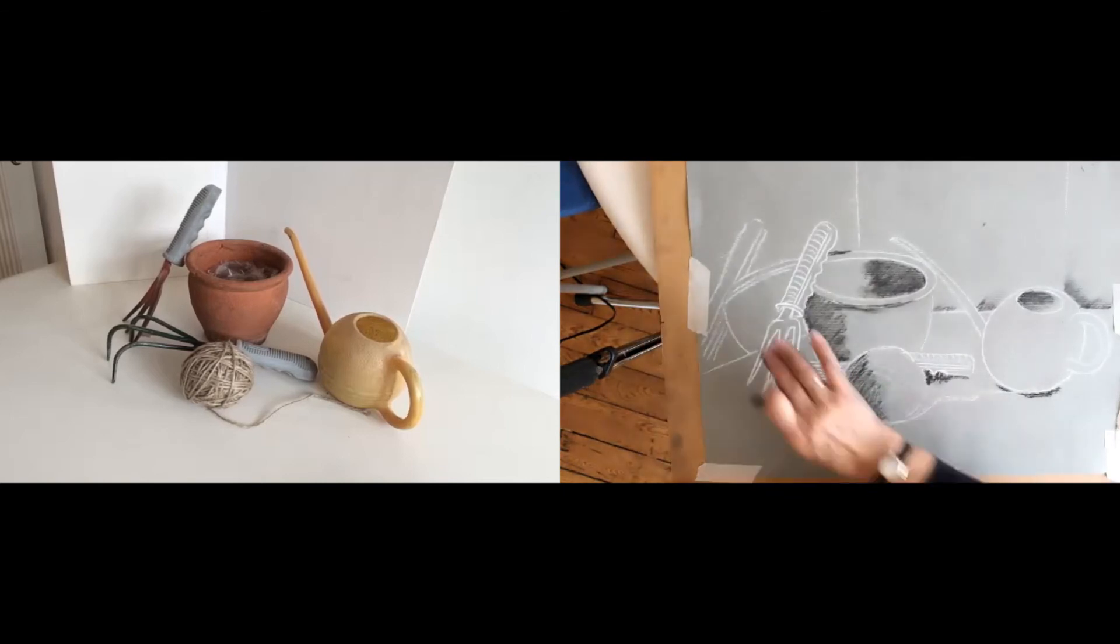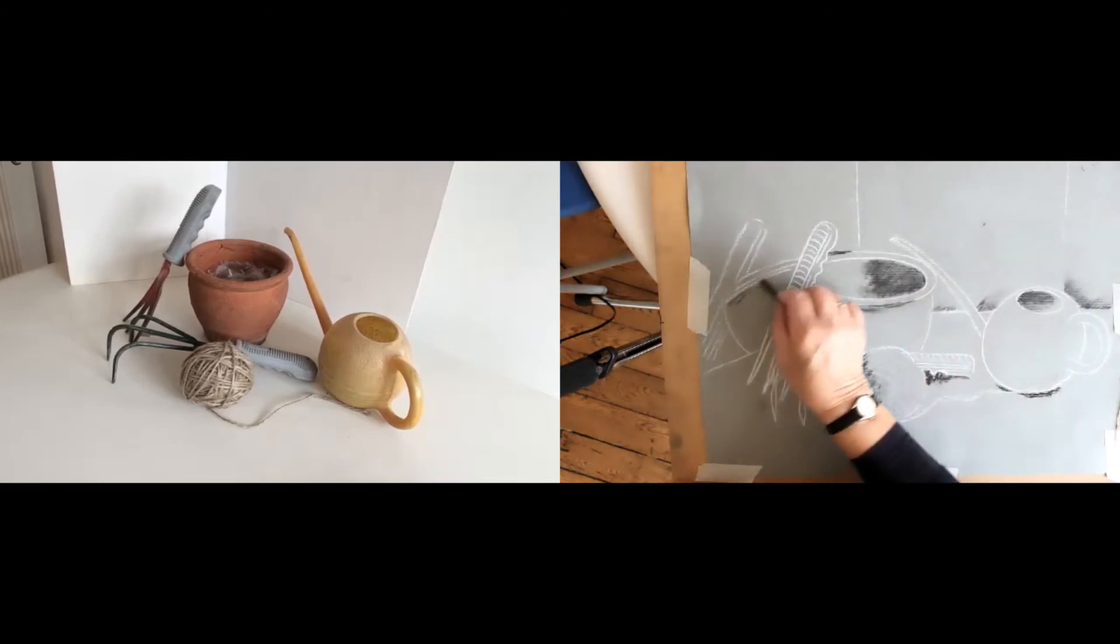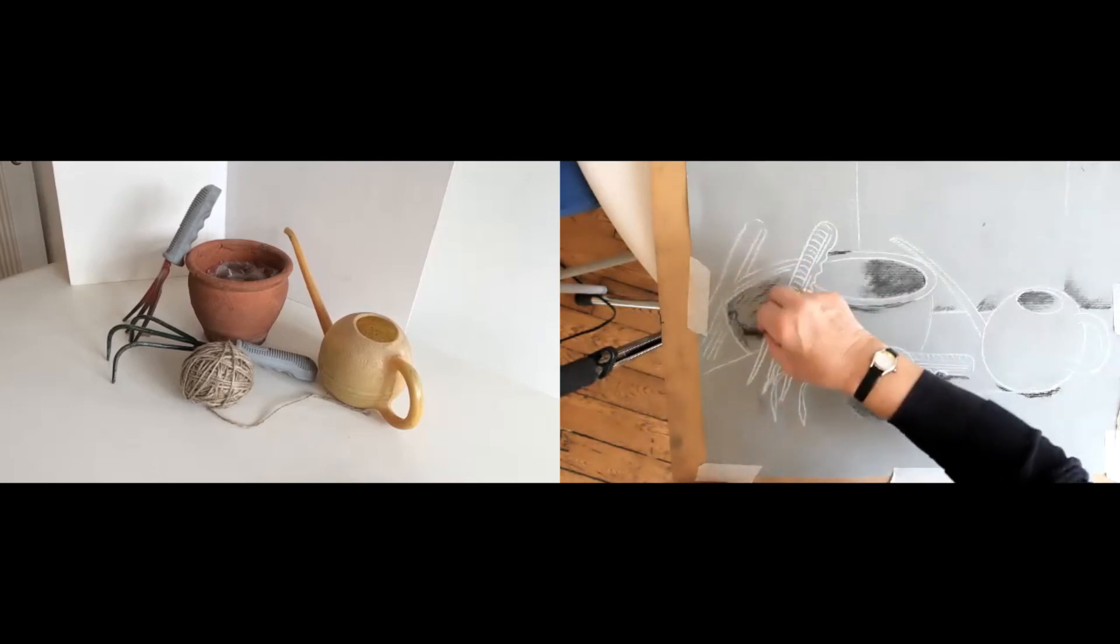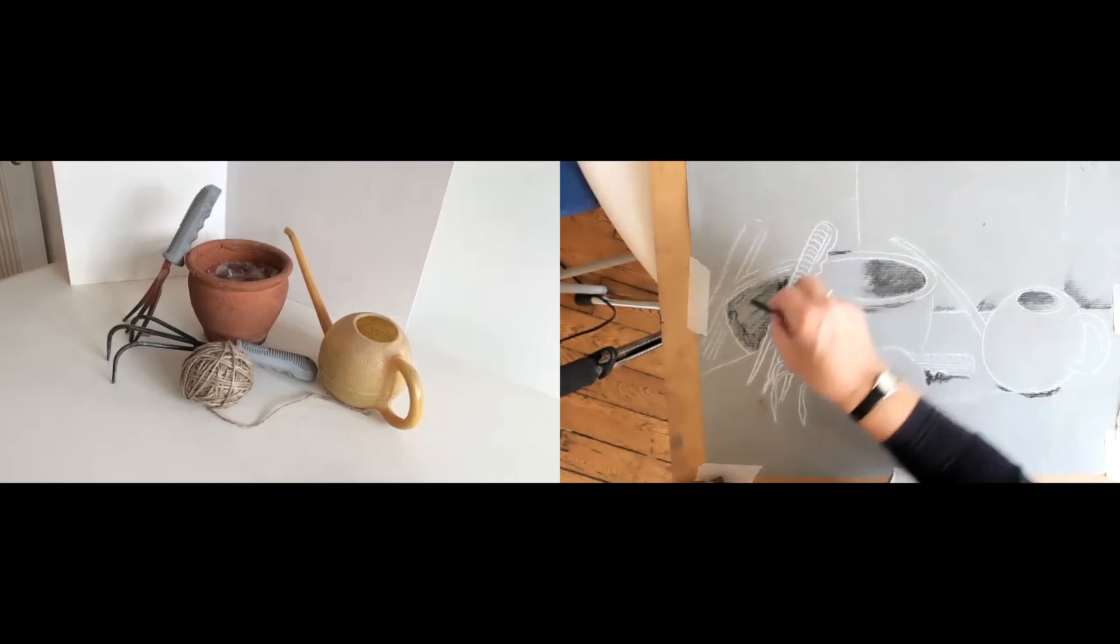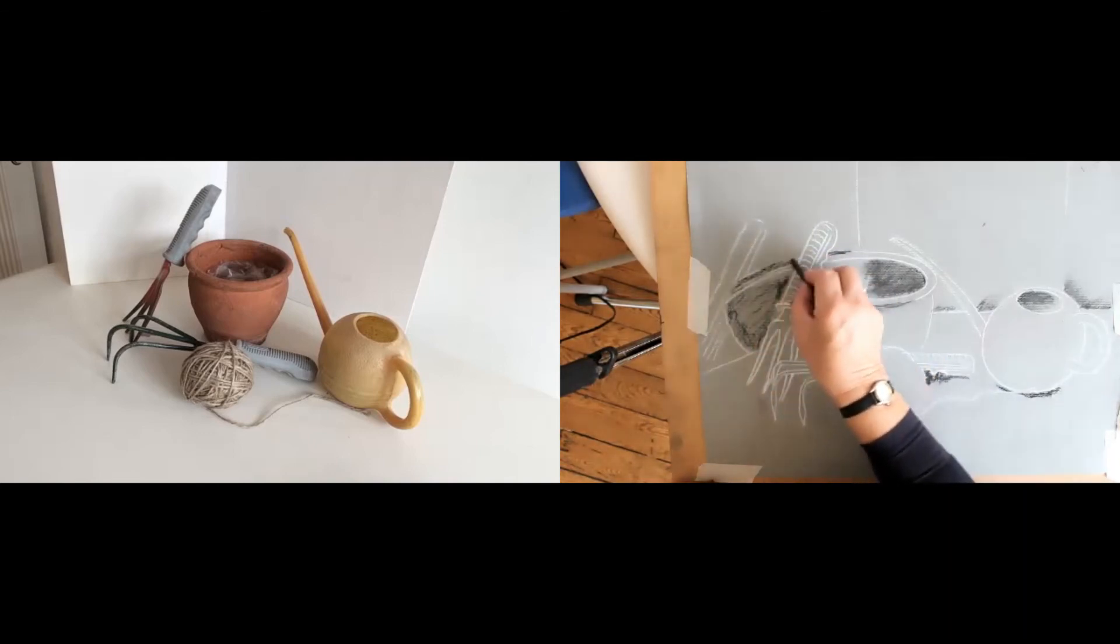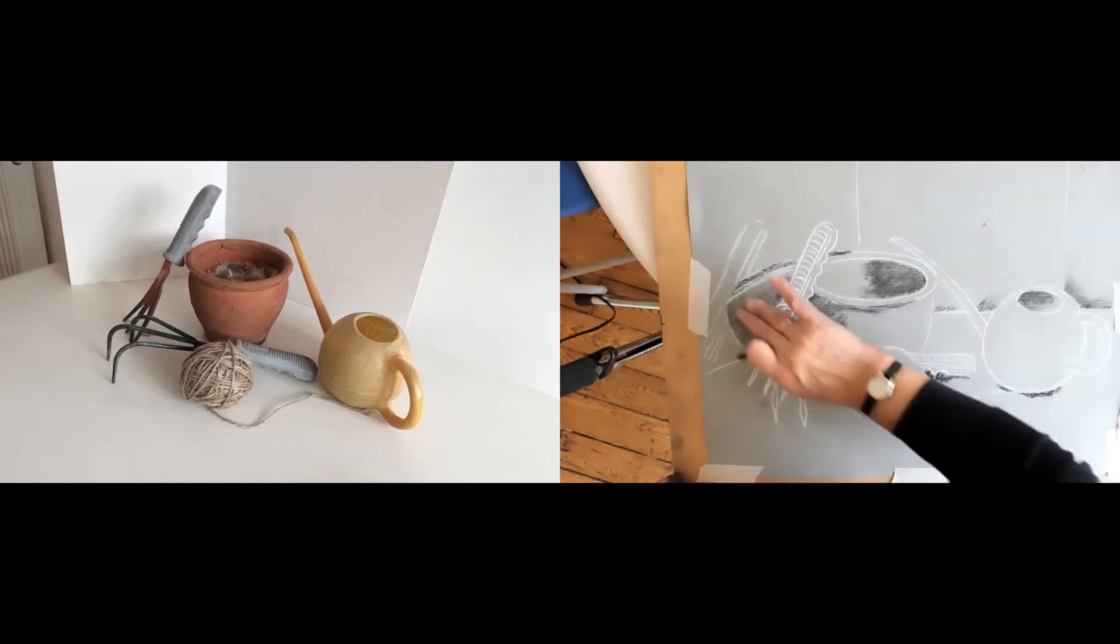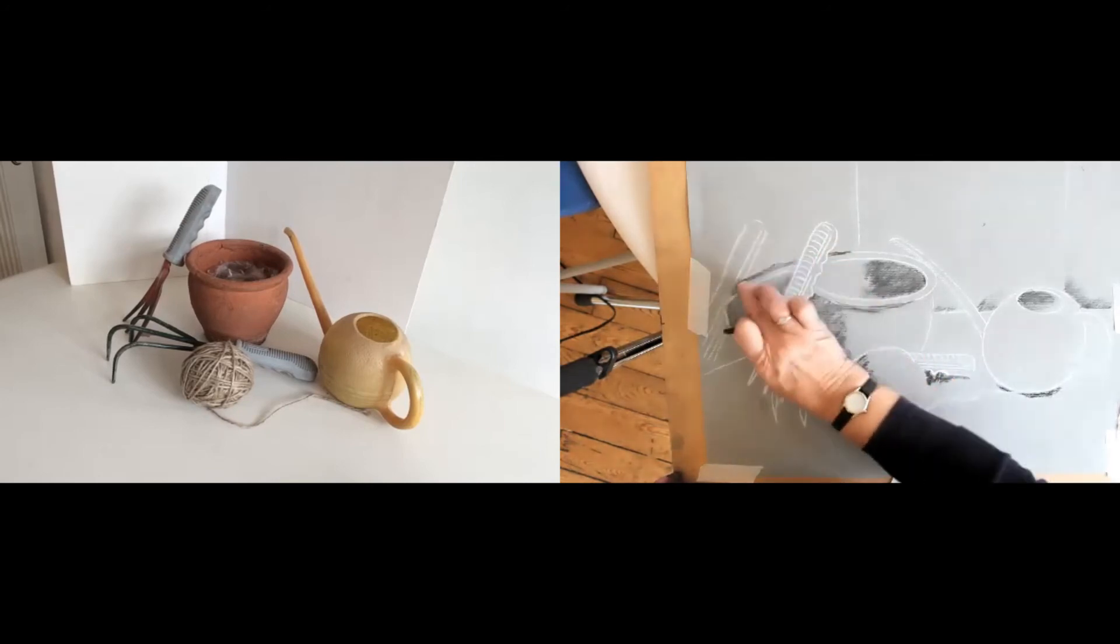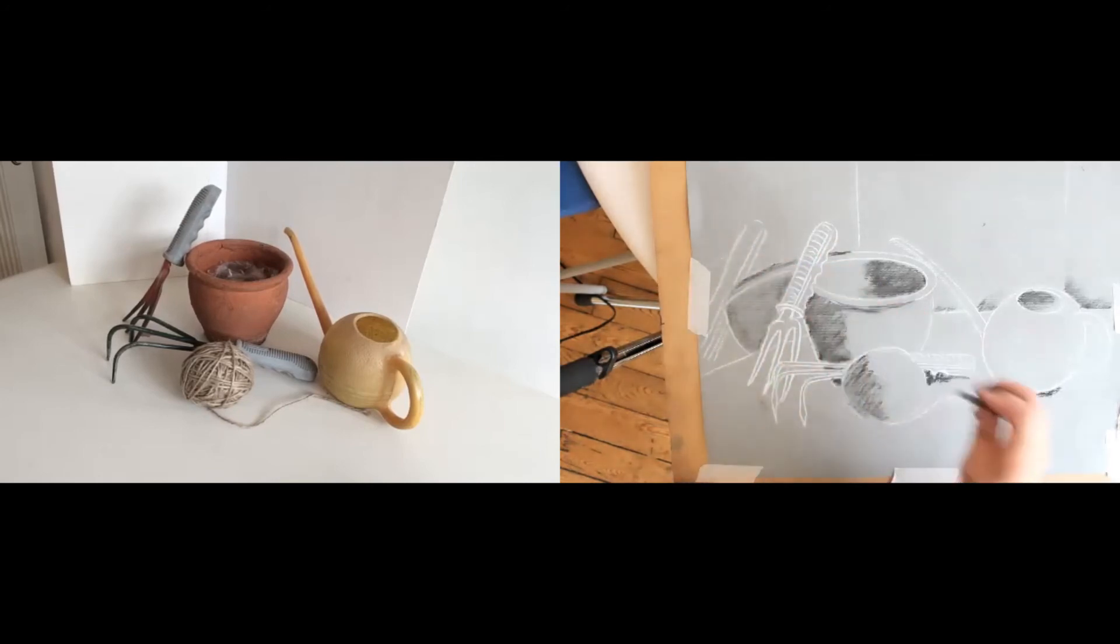This here is a shadow, a cast shadow. And again, I'm just going to use a little bit of my charcoal just to show that. Very soft. The whole of the cast shadow is very soft on the back of the wall.